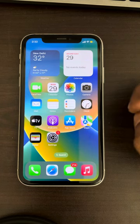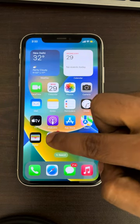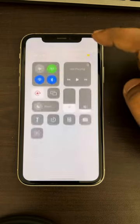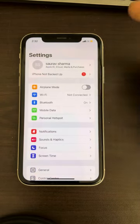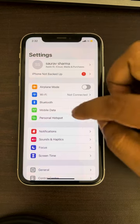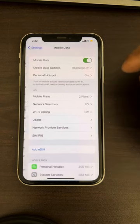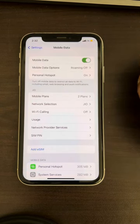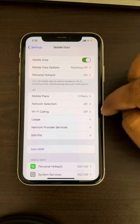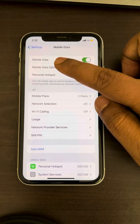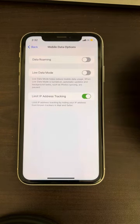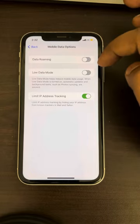Go to Settings. If you are using mobile data, tap on Mobile Data. Then tap on the Mobile Data option and make sure that Low Data Mode is turned off.